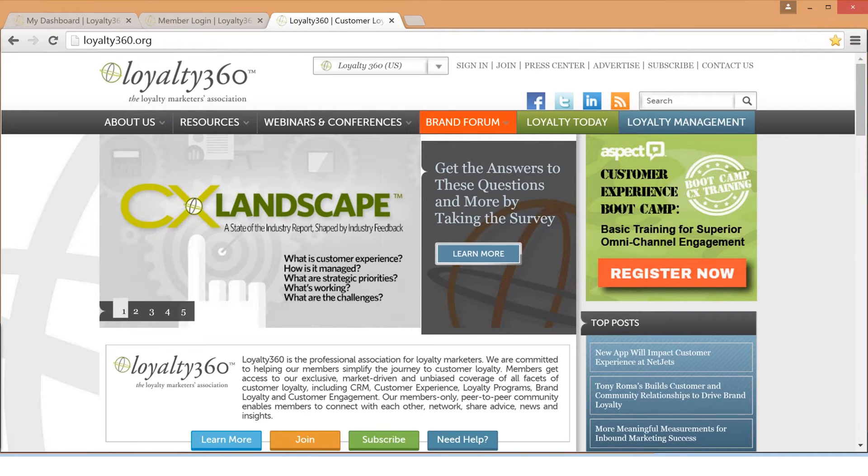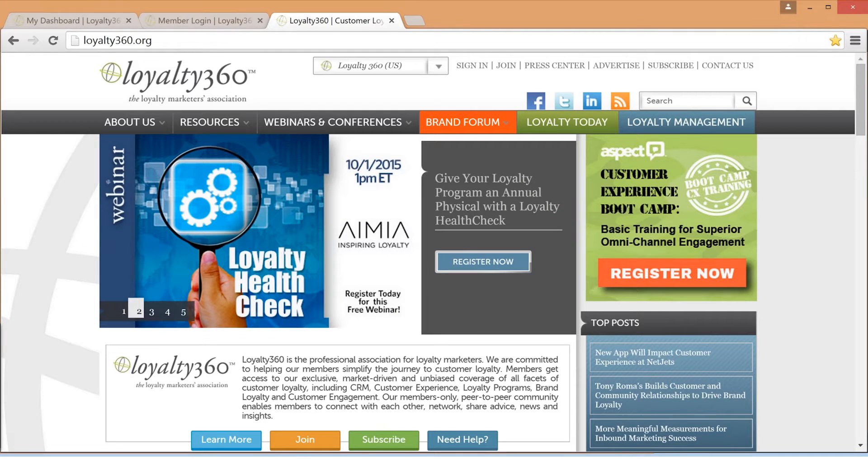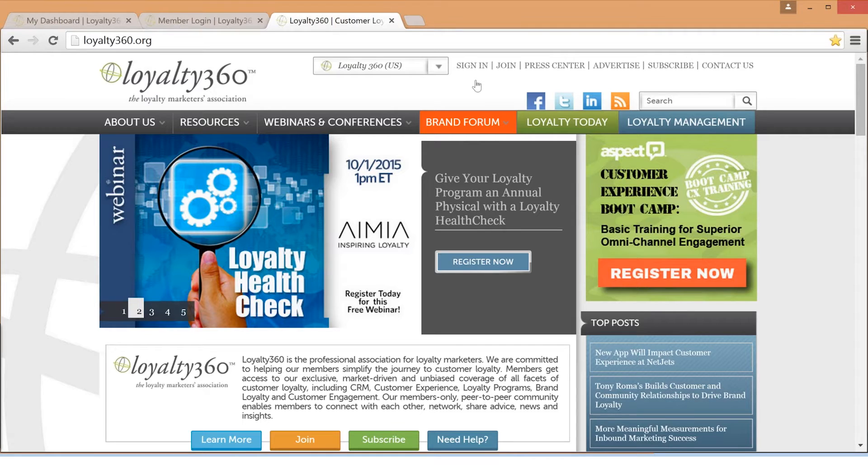Your membership dashboard allows you to quickly access exclusive member content including podcasts, webinars, reports, surveys, and more.